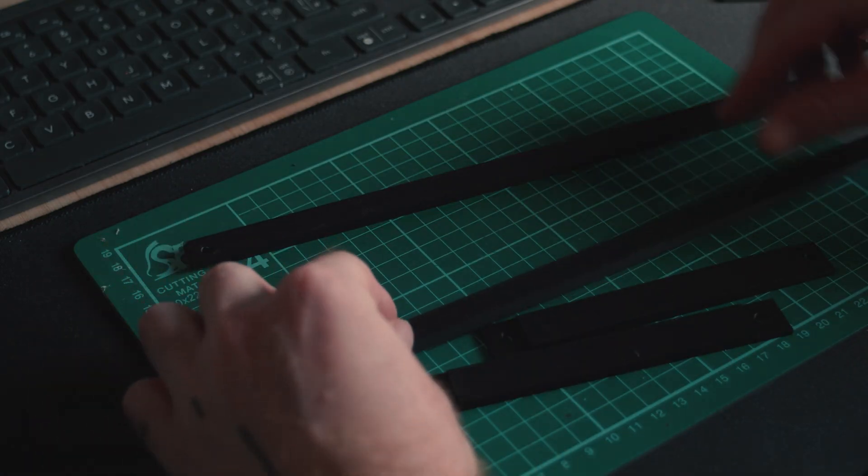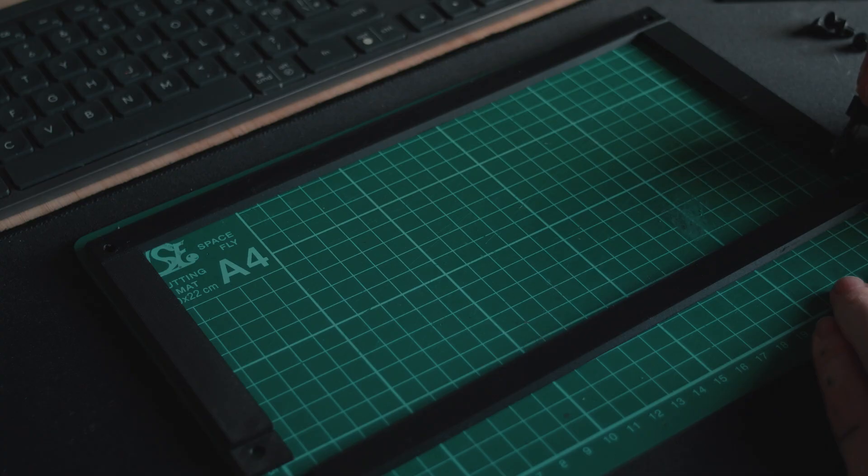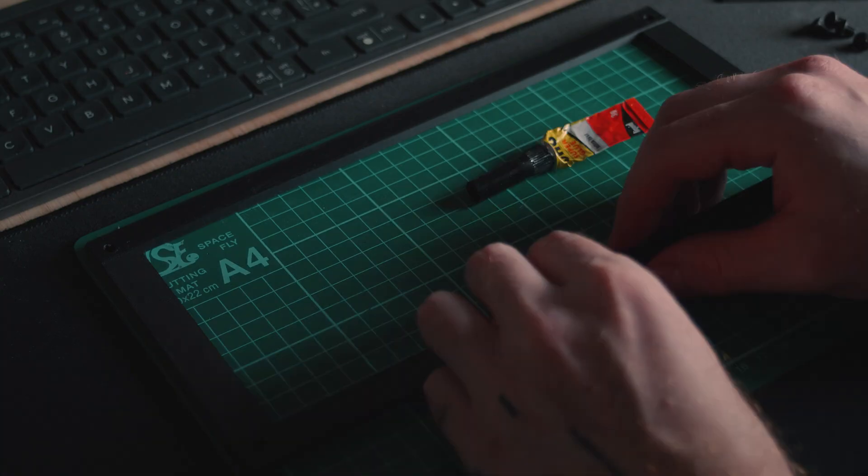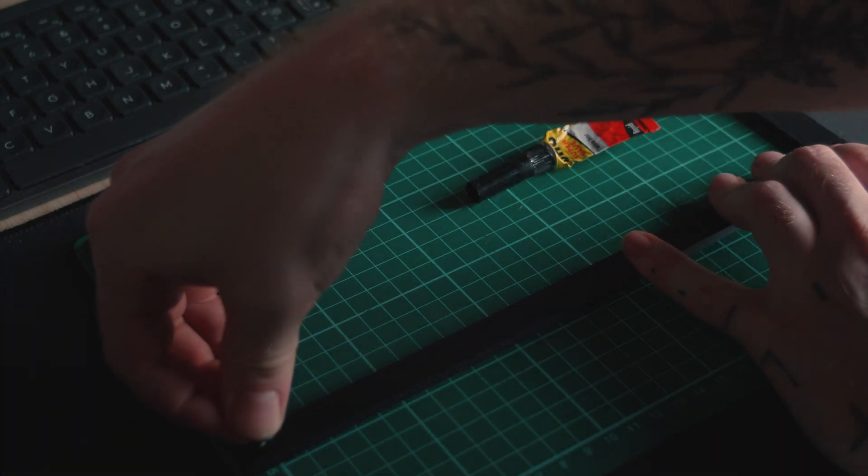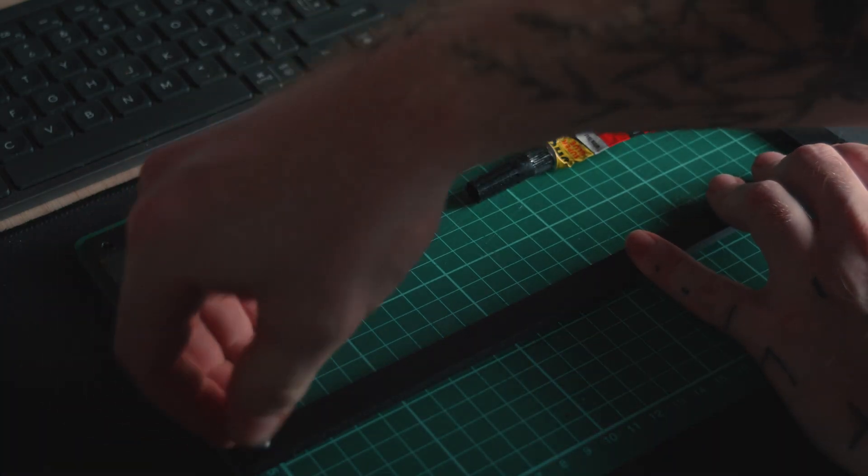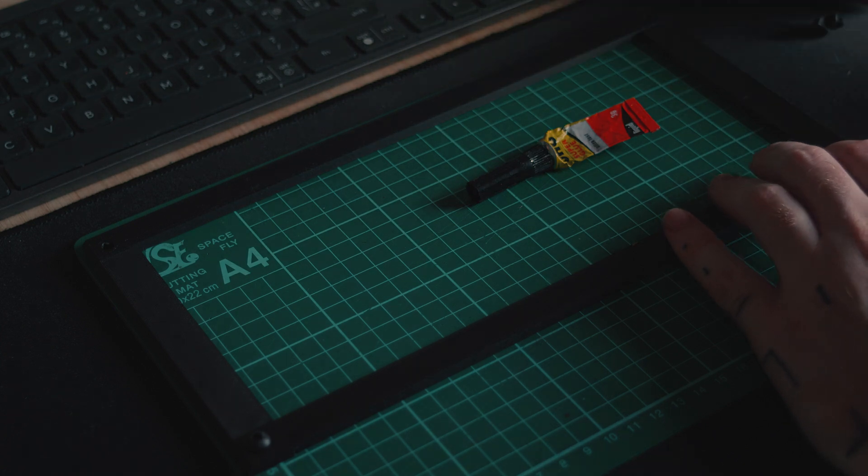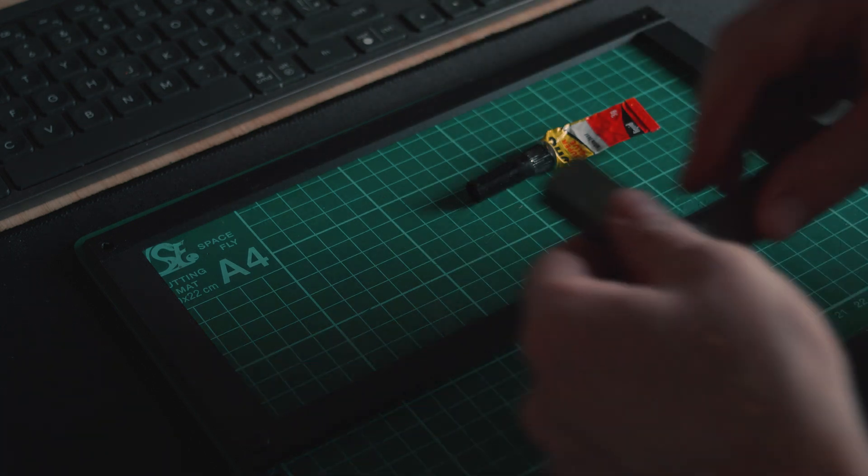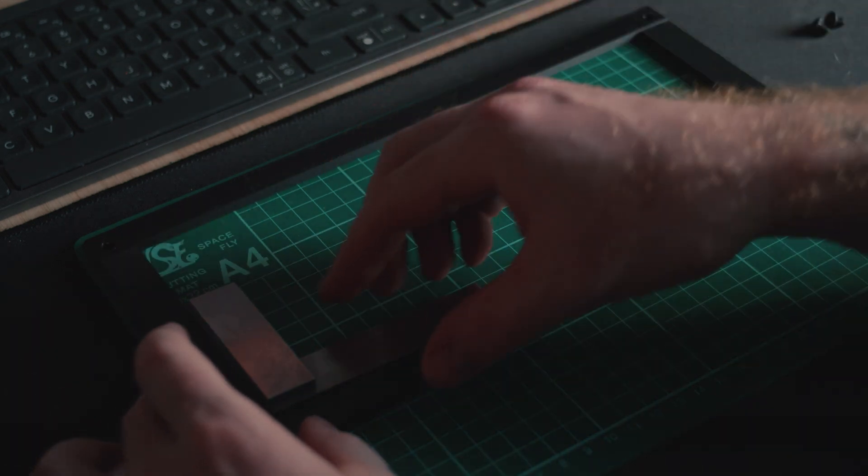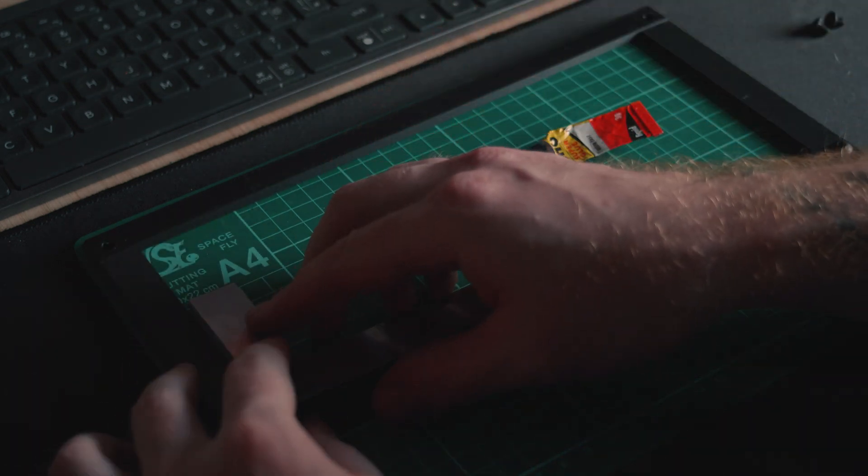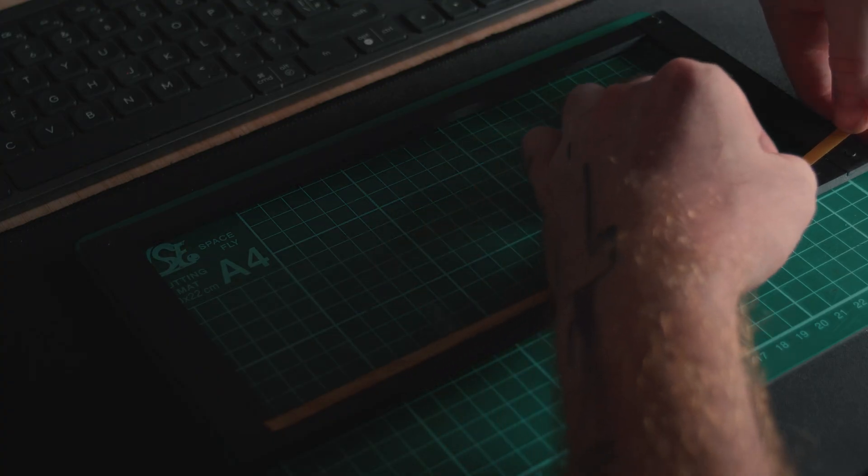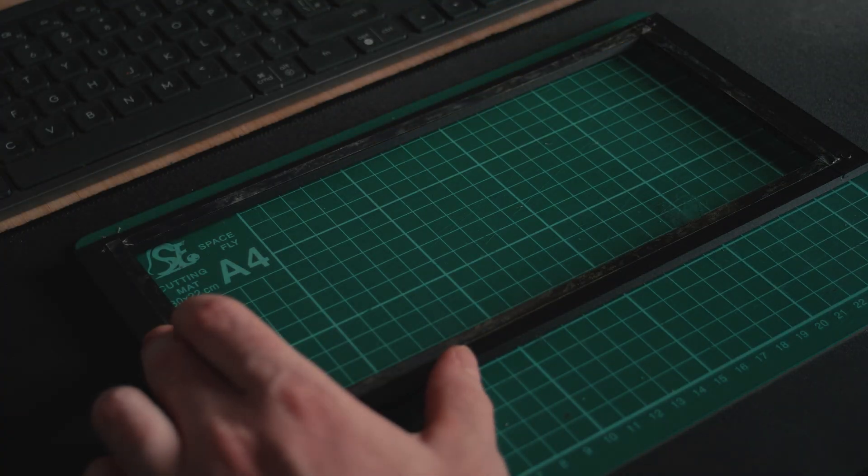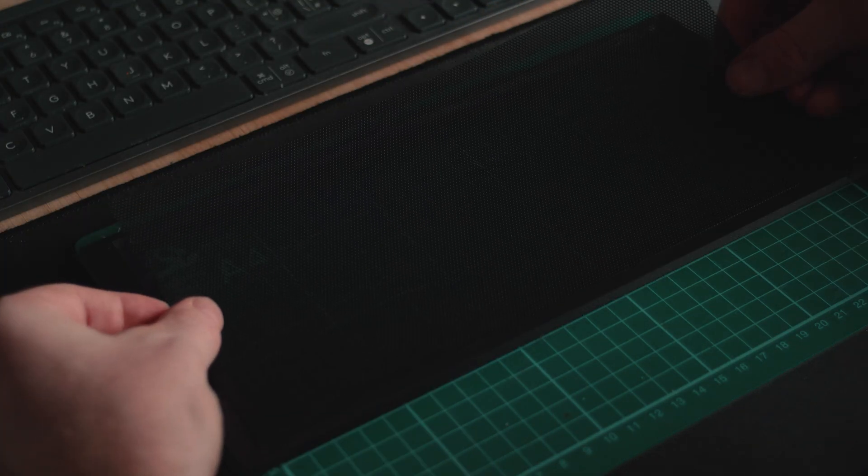I moved on to constructing the side panels, which started with some 3D printed frame pieces. I super glued these together using bolts to help with alignment. Once the glue was set, I applied some double-sided tape to the inner edge of the frame, and used it to secure some mesh to the 3D printed frame.